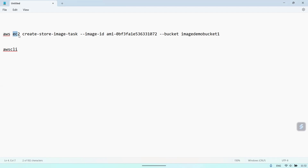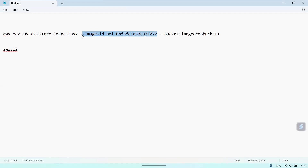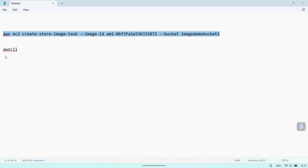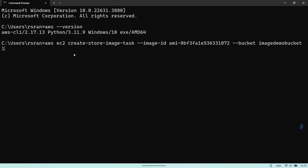Once you install the AWS CLI, execute this command. The parent command is 'aws ec2' — the service name — because AMI comes under EC2 services. Then provide the API name 'create-store-image-task', and pass in the image ID (which image you want to upload) and the bucket name (where to upload it). Let's copy that and hit Enter.